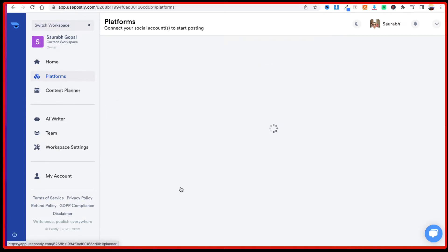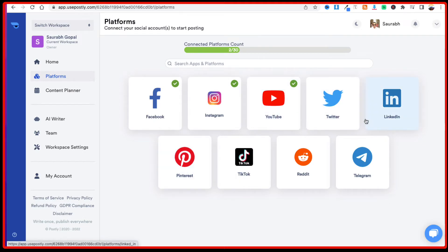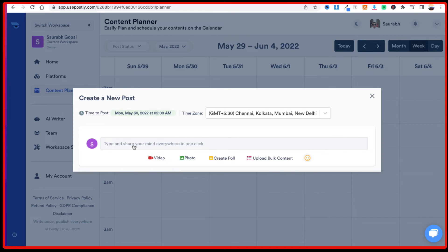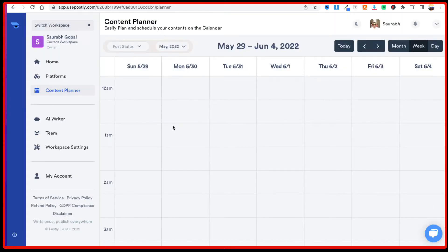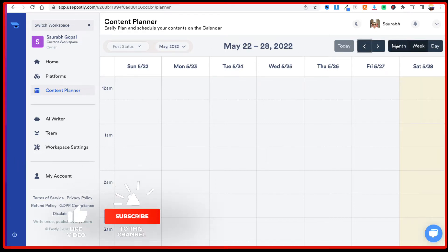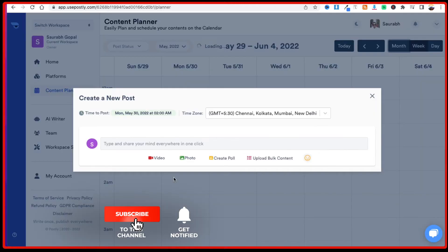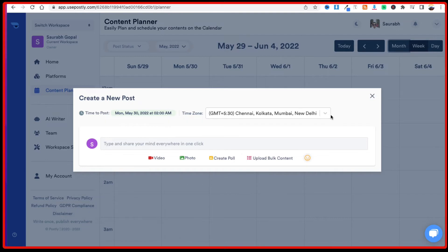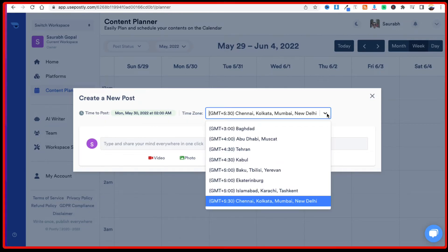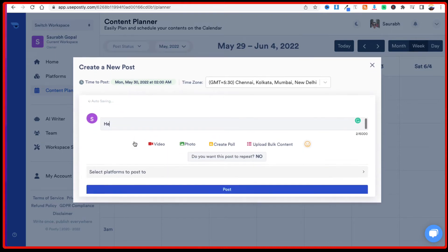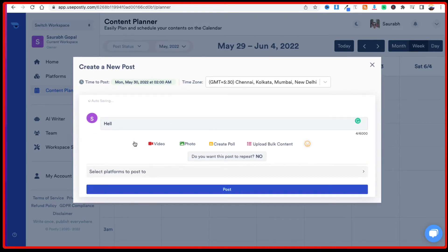And the next option we have, and similarly you can connect up to different social accounts which are available over here. And the next option we see is the content planner, so from here, you could plan and schedule your content as well. Let's say if I want to post on 30th of May, I just need to click on here, I just double click on that entry. So on 30th I want to make a post, so I just need to double click on it and I can select the date and time for the post, so depending on your time zone you can select your time zone or whenever you want that post to be live.